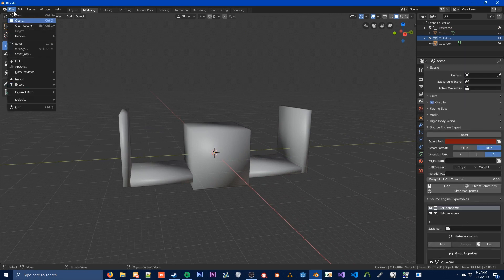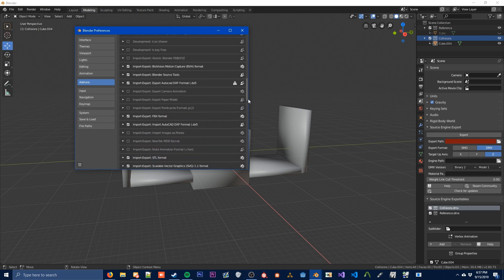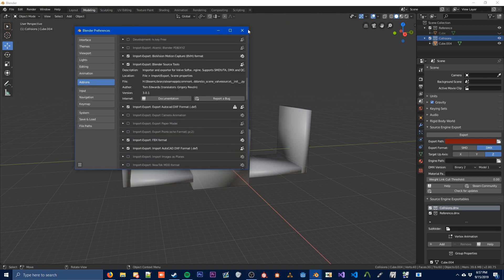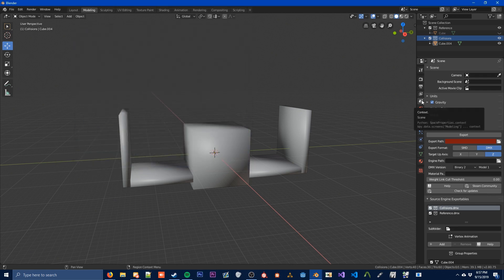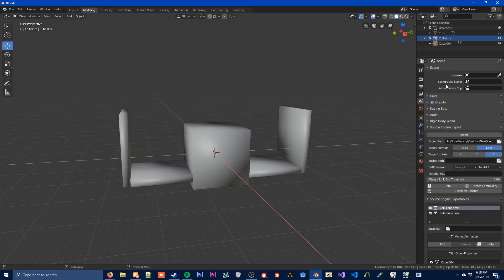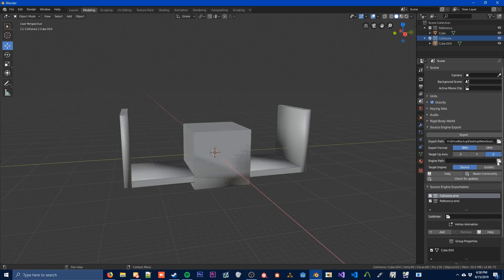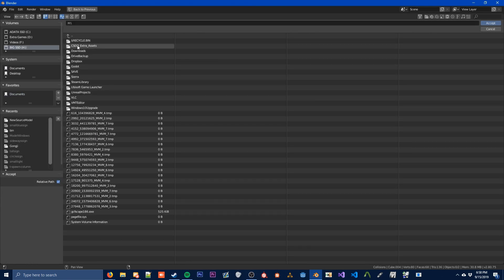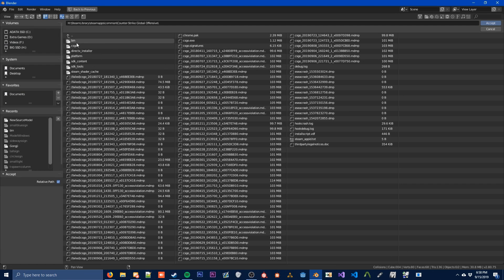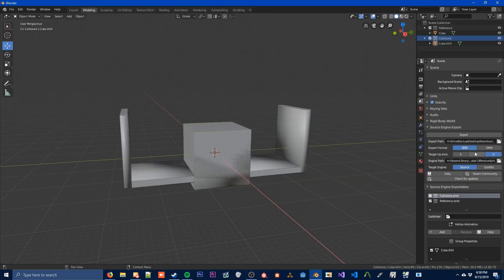The next step: go to Edit, then Preferences, go to the Add-ons section, and find Import/Export: Blender Source Tools — make sure this is checked. After this is checked, go to the Scene tab. To get this set up, you're going to want to find your export path to put your SMD — I've already made a folder on my desktop called New Source Model, so that's going to be our export folder. Choose SMD; we don't need DMX. Then here you're going to select your Engine Path — go to your CSGO folder, Counter-Strike Global Offensive slash CSGO, or Counter-Strike Global Offensive slash Bin, and press Accept. That is your Engine Path.